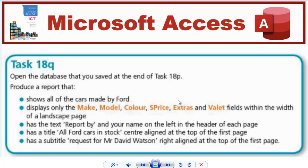Hi guys, welcome to another video. In this video, we're going to be looking at task 18Q. So it says, open the database that you saved at the end of task 18P. Produce a report — this time a report, not a query — that shows all of the cars made by Ford.